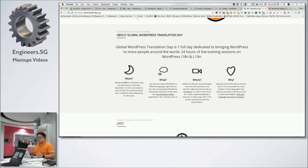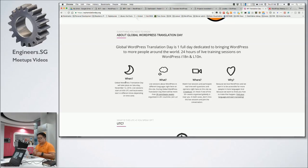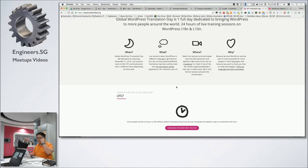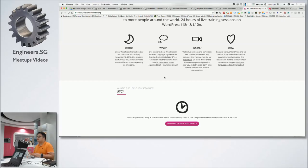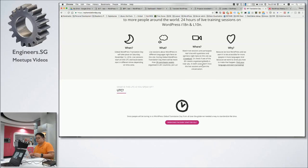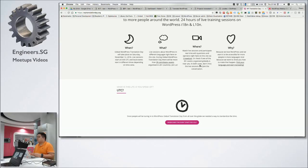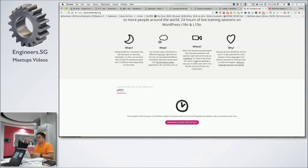What you will see is live streaming of training sessions in all the different languages. There are also other contributor events, more than 30 of them in various countries. We are going to organize one here in Singapore as well. We have Petra from the Polyglots team to come down as well.